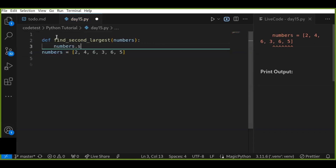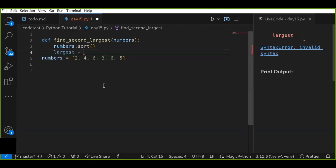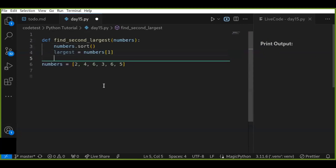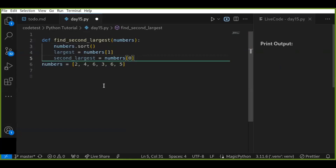Now we initialize the largest number. The initial value of the largest number is numbers at position one. And the second largest is numbers at position zero. Always the second largest number is less than the largest number, and the largest is greater than the second value. So when sorting elements in ascending order, the initial largest number is the second element in the array, and the first element is the second largest.